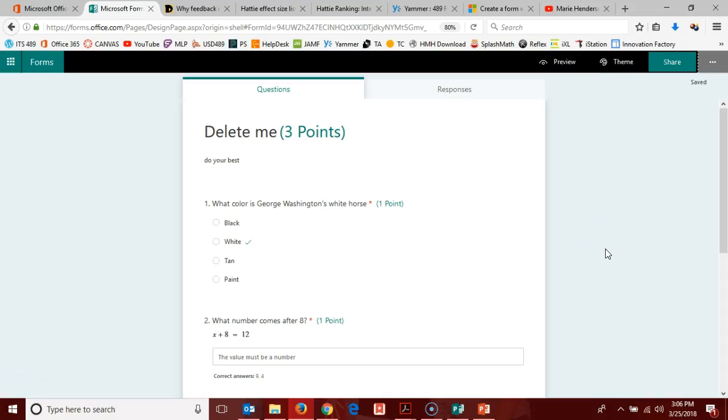Hello Office 365 users, in this video we will look at the branching options that are available within Office 365 Forms.